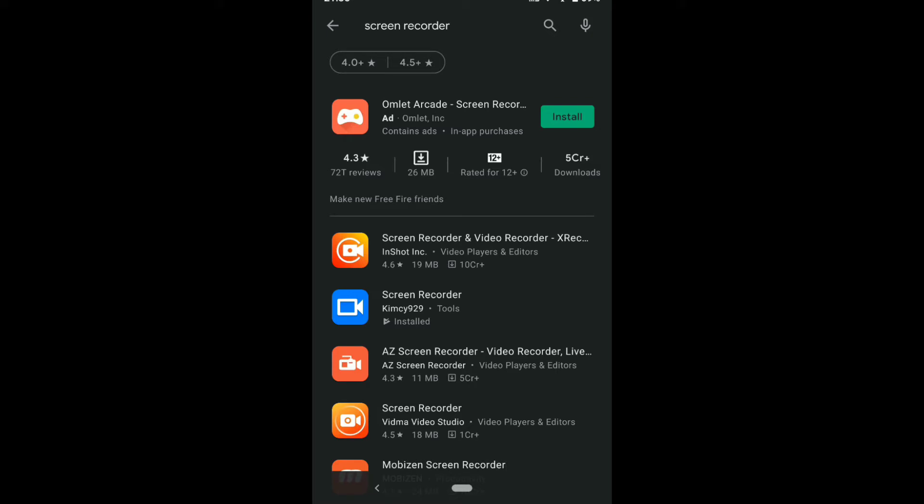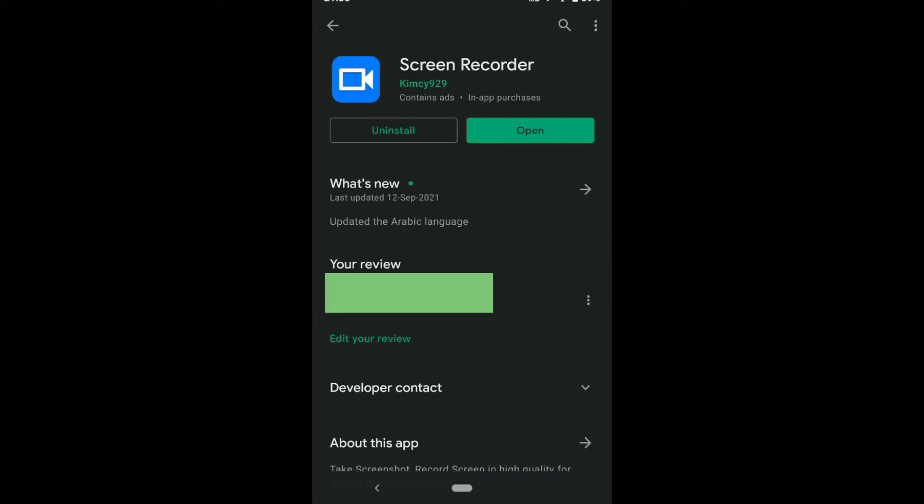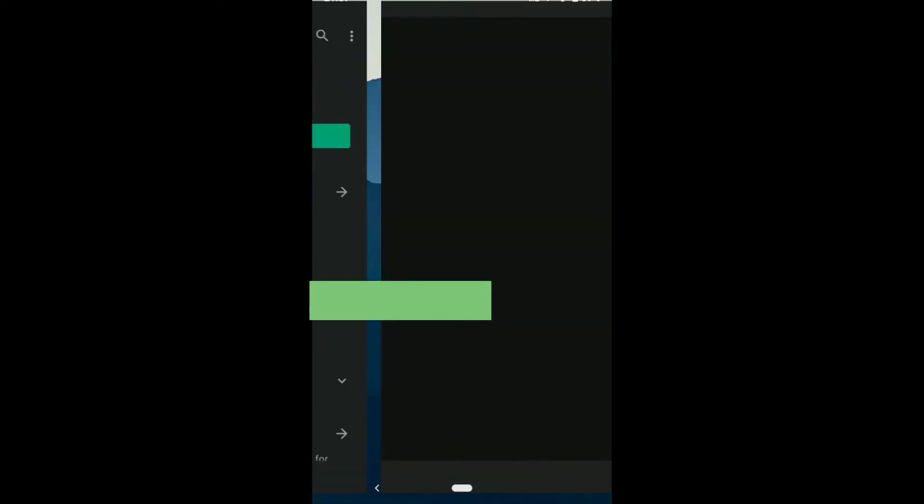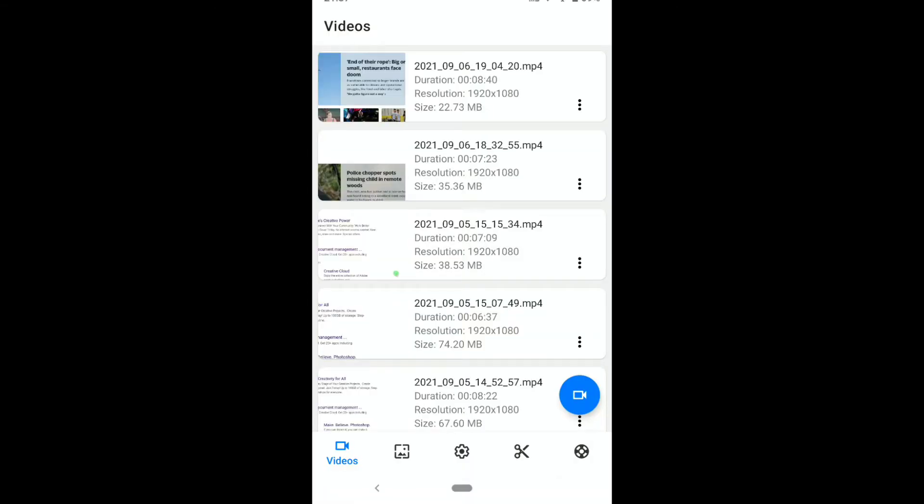The screen recorder app I recommend is called Screen Recorder. You can simply type screen recorder on Play Store and you can find this app. As you can see, this is the app Screen Recorder, and this is the best screen recorder app to record 120 FPS video on Android. First, download and install this app on your Android device and then open it.